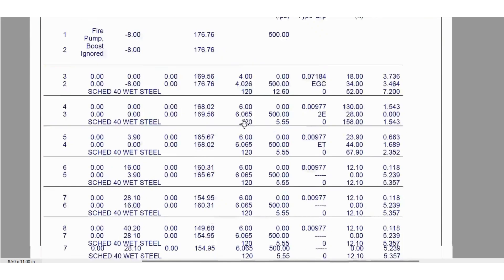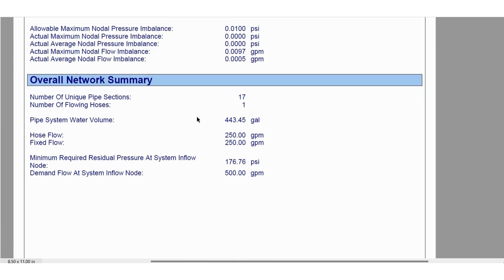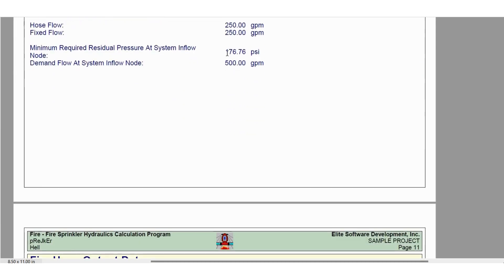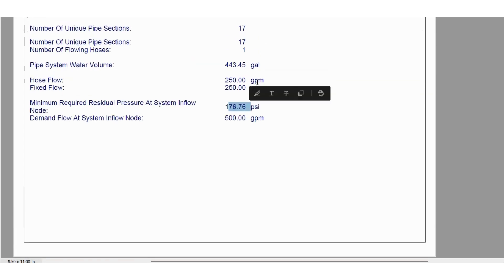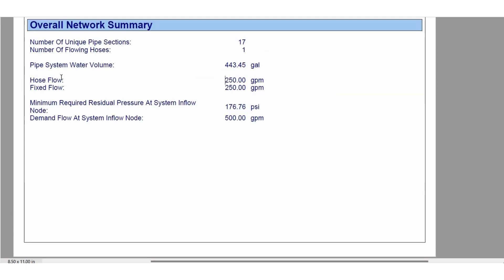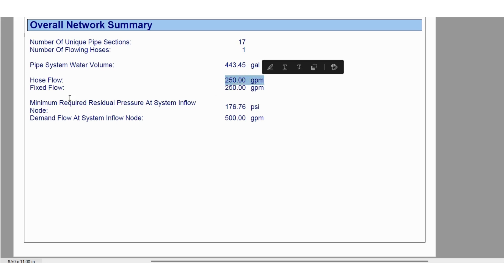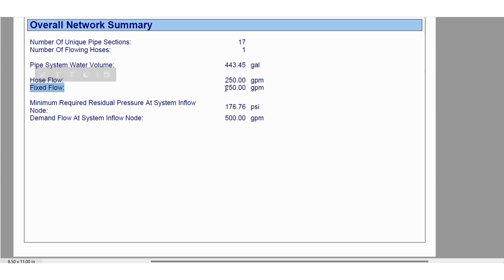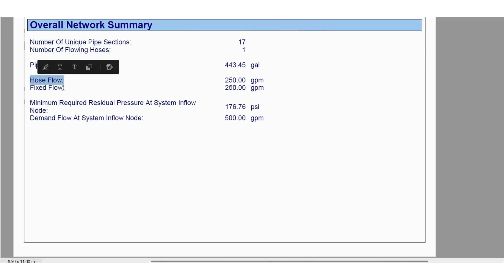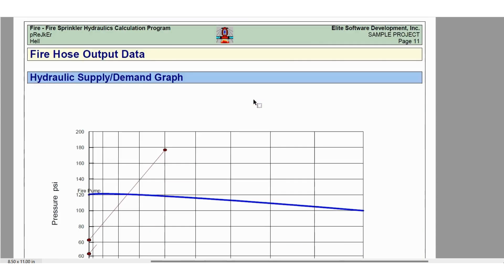The result is 500 GPM at 176.76 PSI. In the summary, hose flow means we considered the 25k k-factor for one landing valve giving 250 GPM, and fixed flow means we manually entered 250 GPM for the other landing valve. Because only one is set as hose flow, the number of flowing hoses shows as one, and the other is listed as fixed flow.